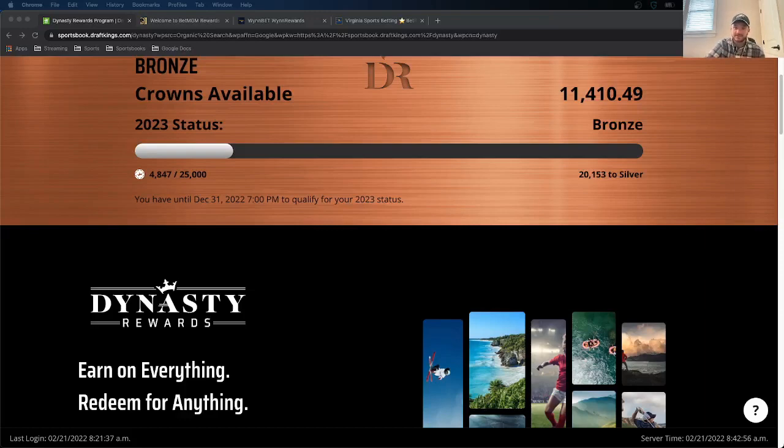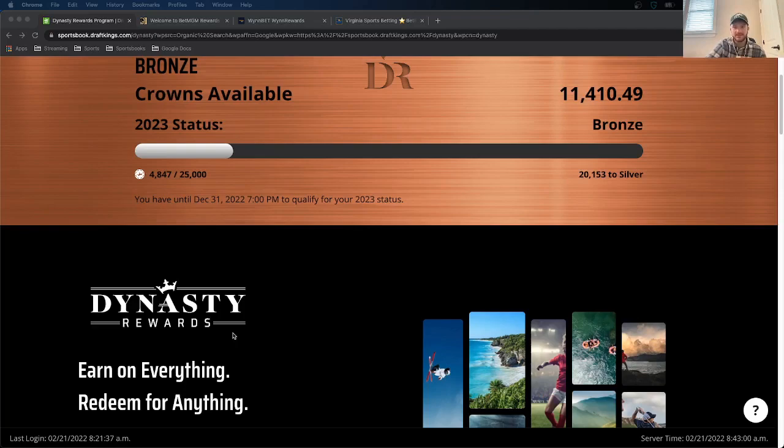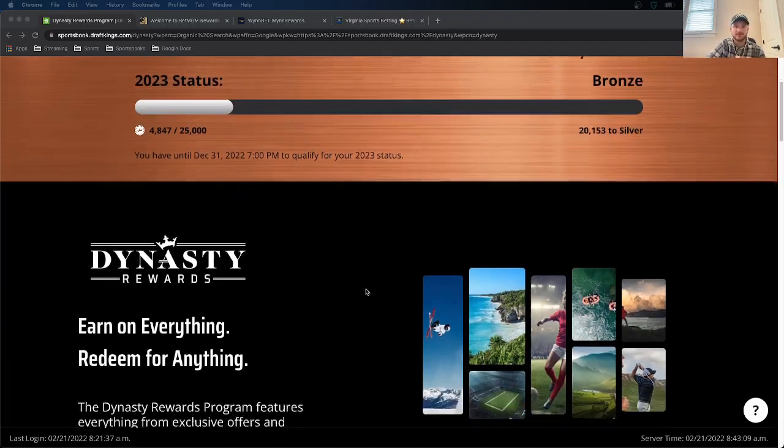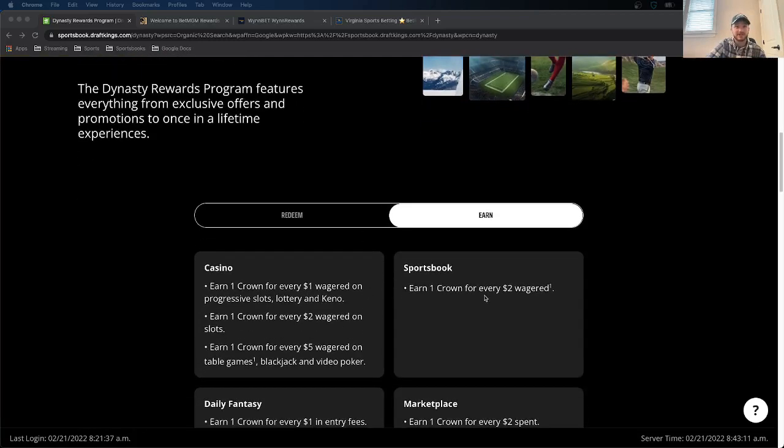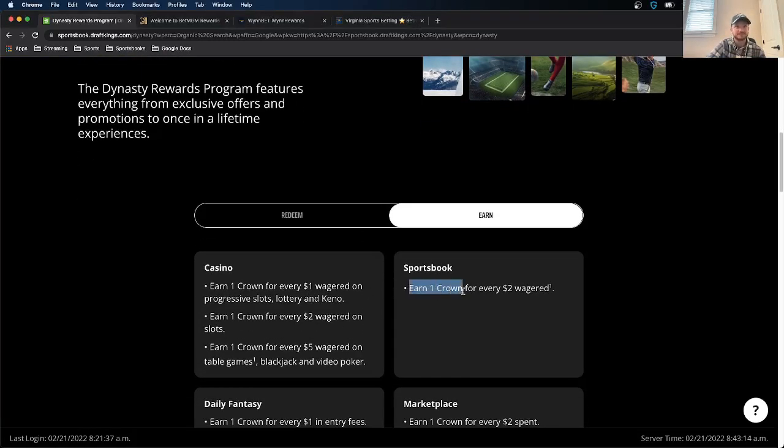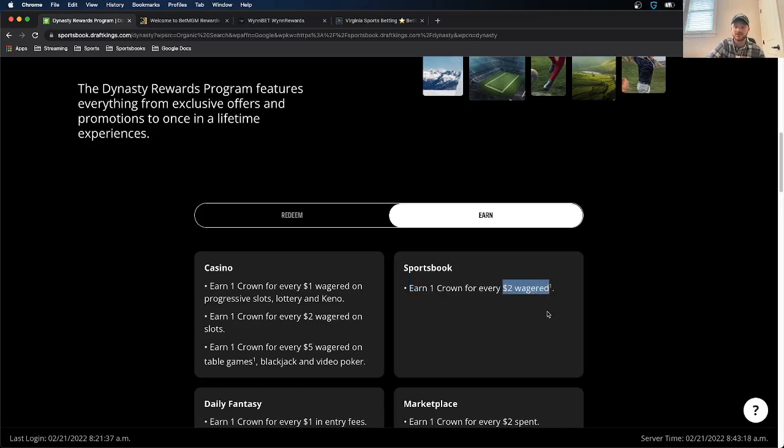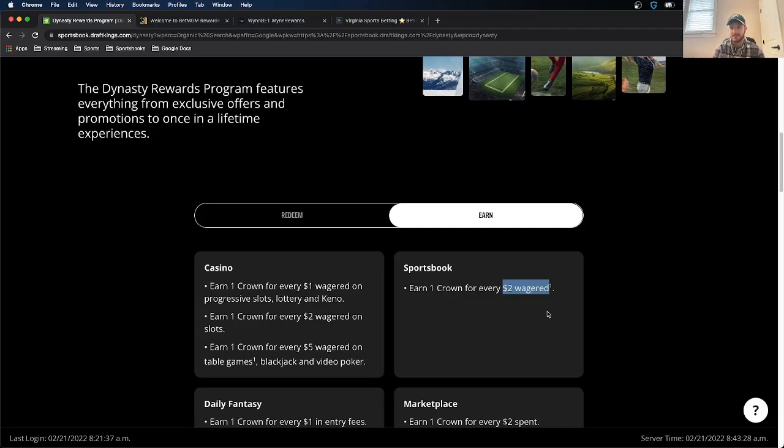So now we're looking at DraftKings and they have something called Dynasty Rewards. Their offering isn't quite as intensive as Caesars because they don't have a physical sportsbook location or a casino or anything like that. But it is still pretty profitable if you use it right. So the way you earn, it's pretty simple. They call their rewards points, they call them crowns. So you earn one crown for every $2 wagered. So it's a little bit different than Caesars, obviously, because it's not based on potential profit. It's just based on how much you wager.